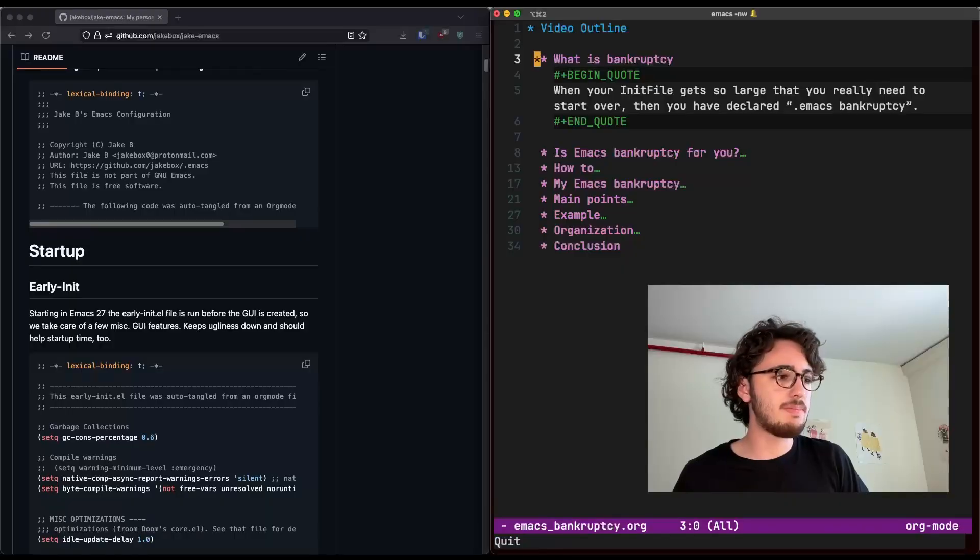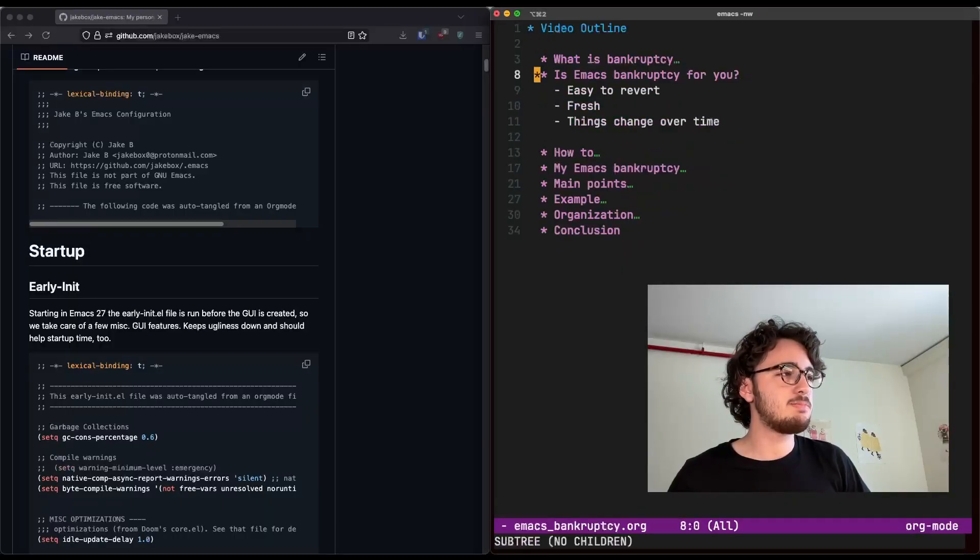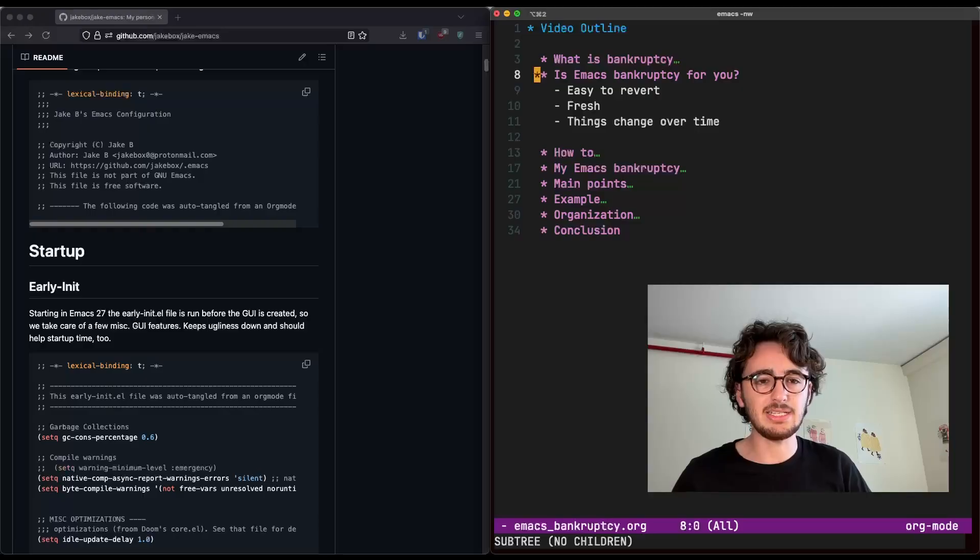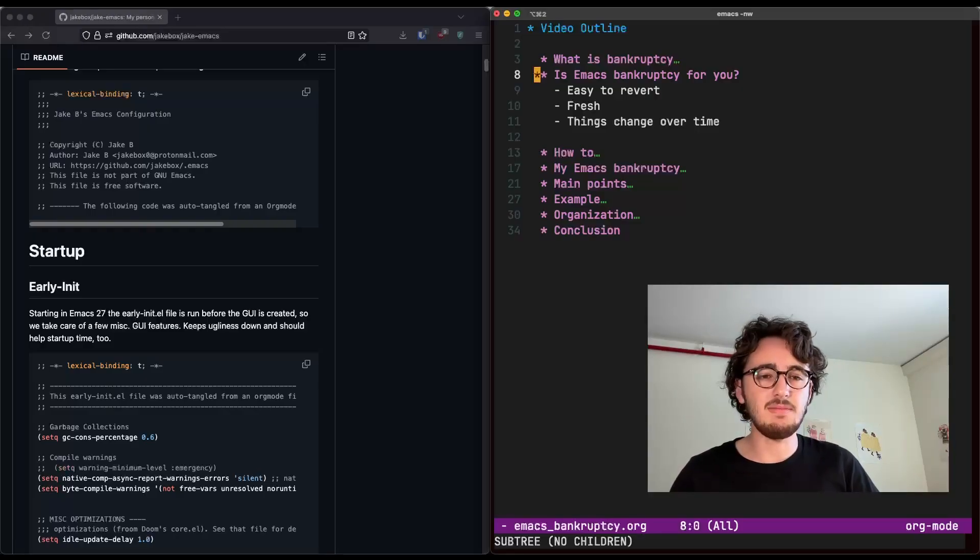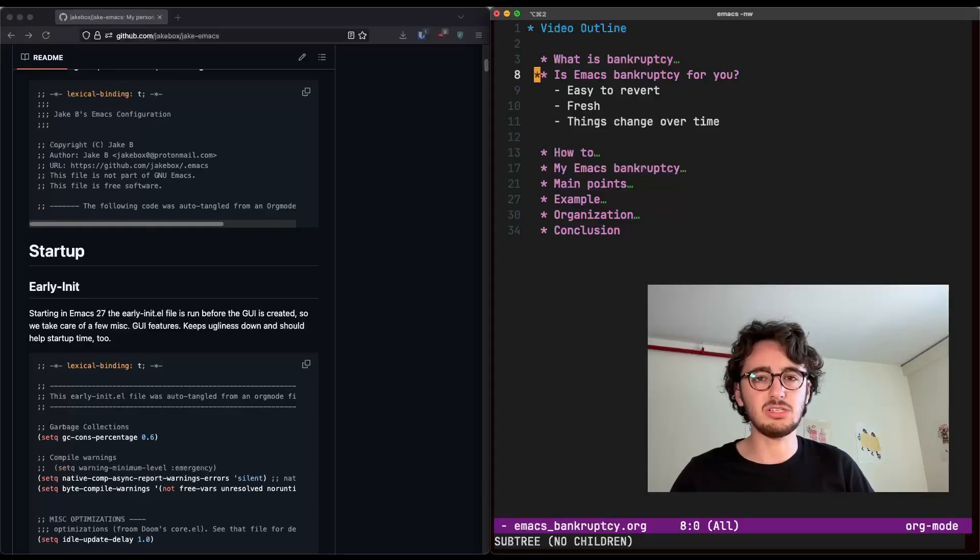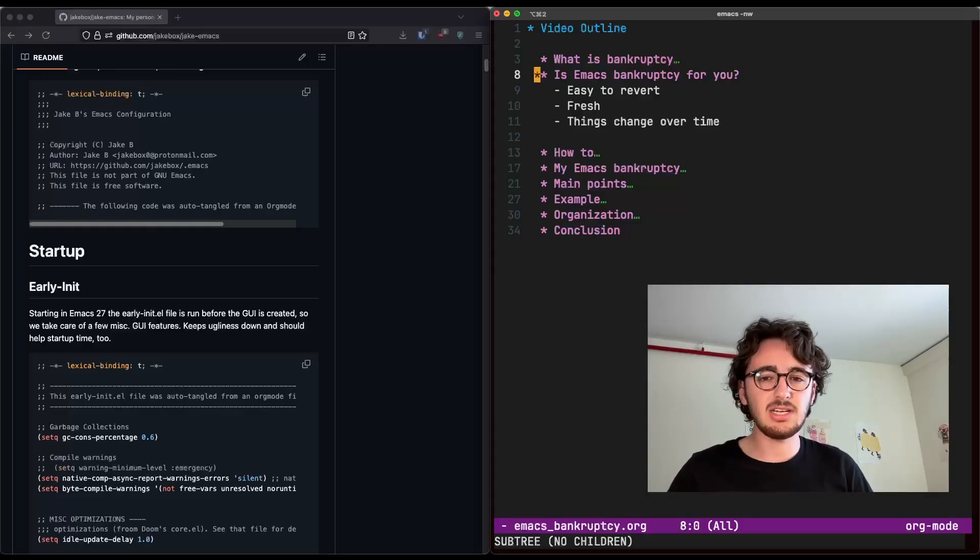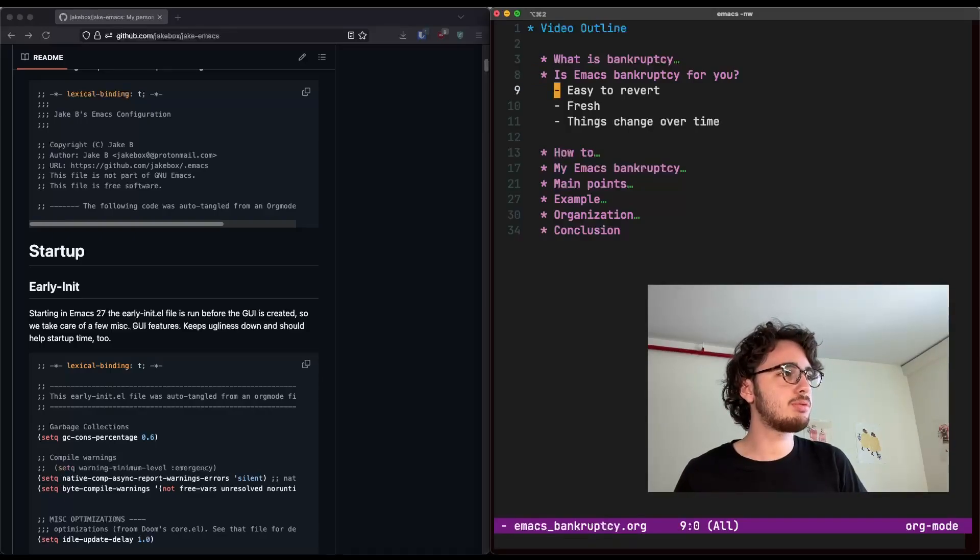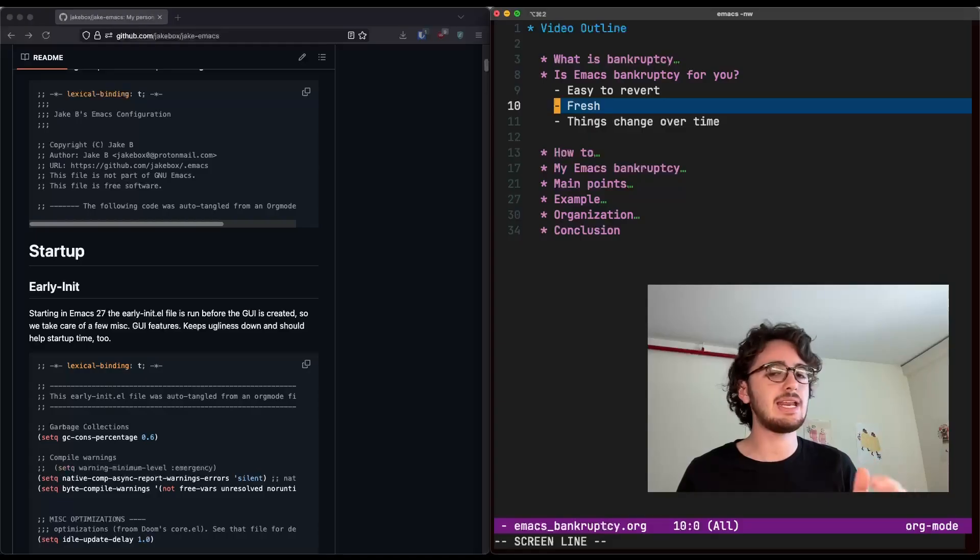So that begs the question, is Emacs Bankruptcy for you? Now, bankruptcy is a complex thing, but luckily, Emacs Bankruptcy is free and can be reverted at any time, given you're using some version control like Git. In this sense, then, I suggest everyone declare Emacs Bankruptcy at least once. You may be surprised what a fresh slate allows you to realize.